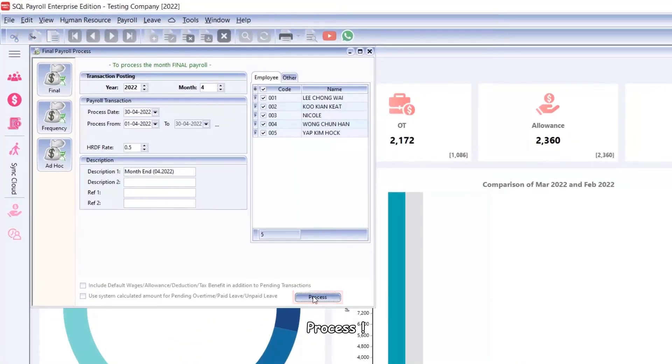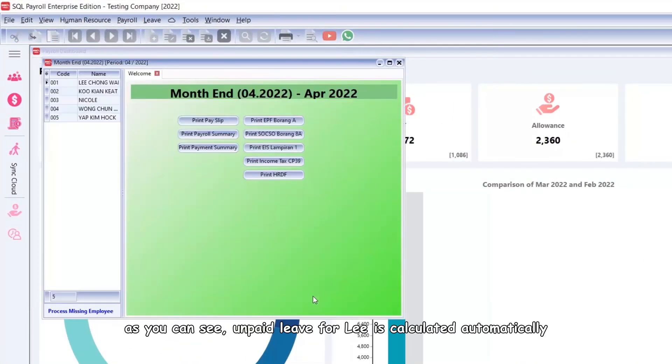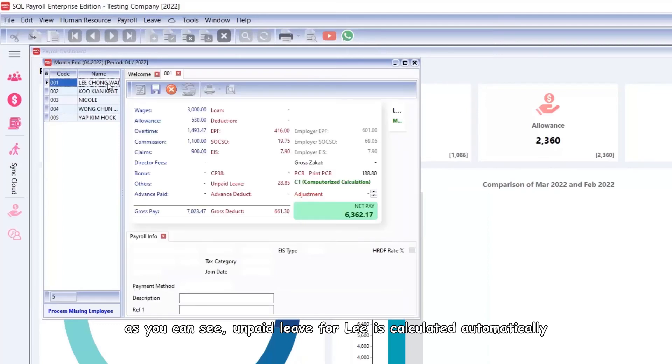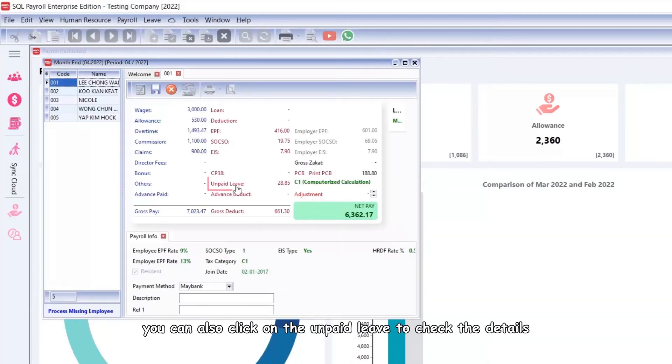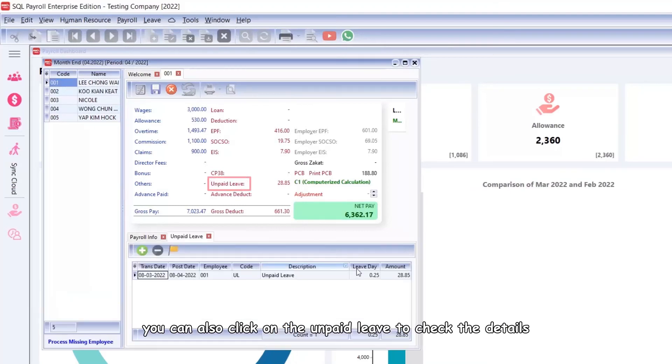As you can see, unpaid leave for Lee is calculated automatically. You can also click on the unpaid leave to check the details.